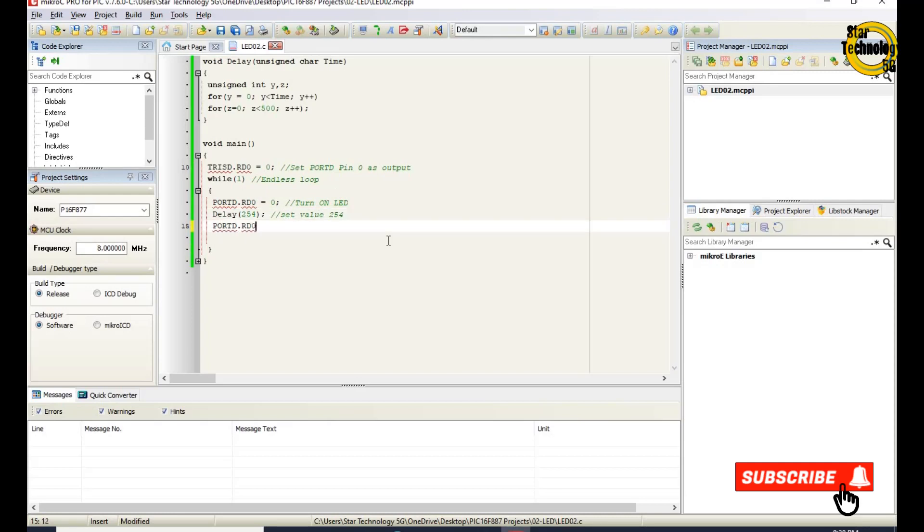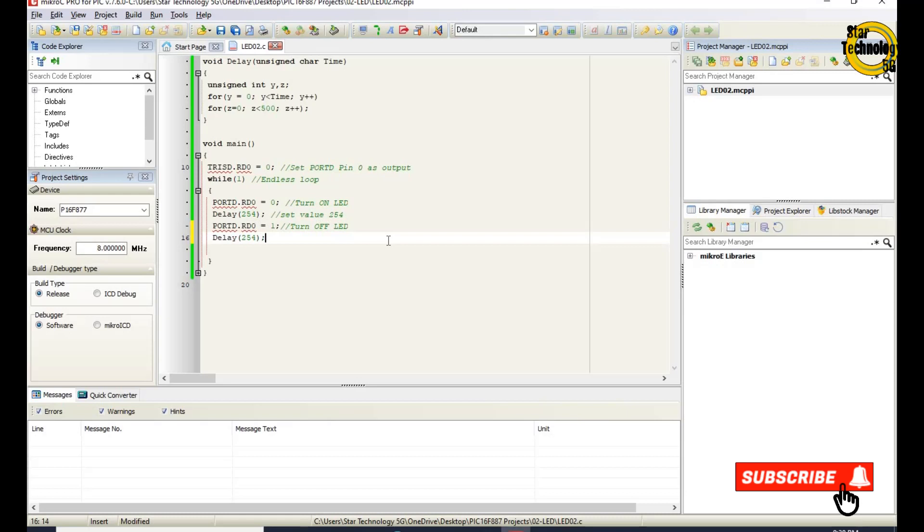Next, port DRD0 equals 1. It will turn off the LED. And again we call the delay function and give the value of 254.